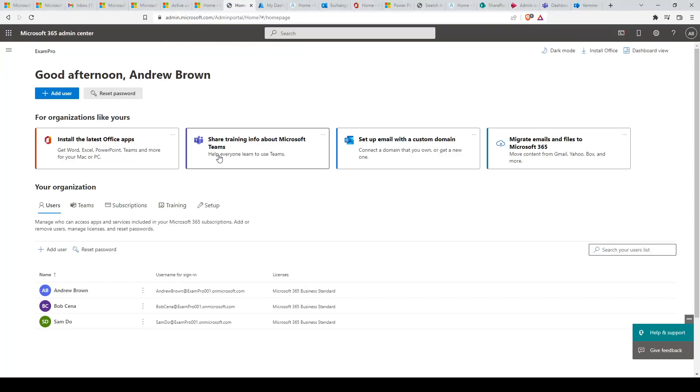Hey, this is Andrew Brown from ExamPro and we're taking a look at how to access all the Microsoft 365 admin centers. We'll also provide a brief overview of the functionality available in each admin center. Microsoft 365 provides the following admin centers.